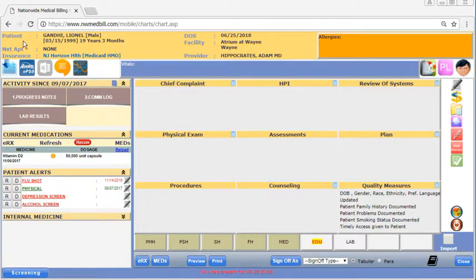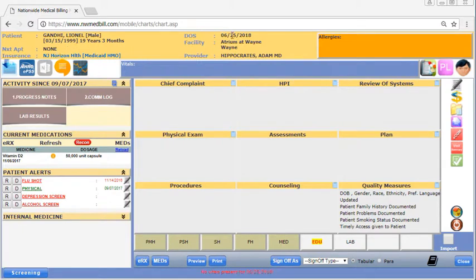Up here you can see basic information about the patient and their visit. Allergies and vitals can be found over here.